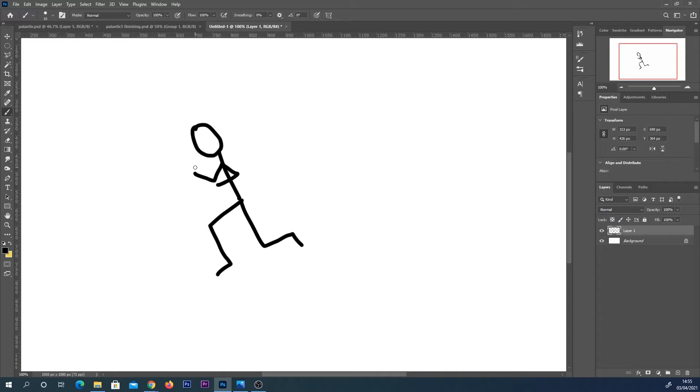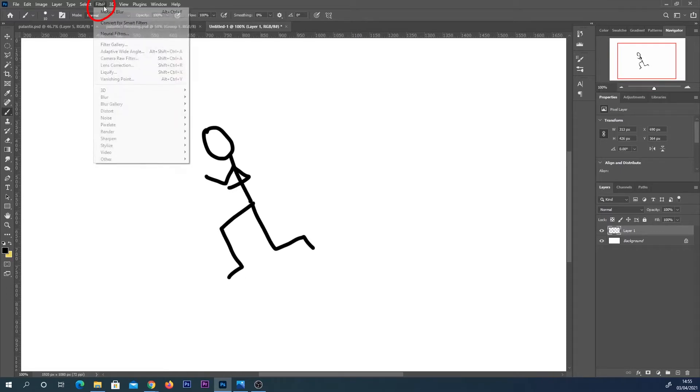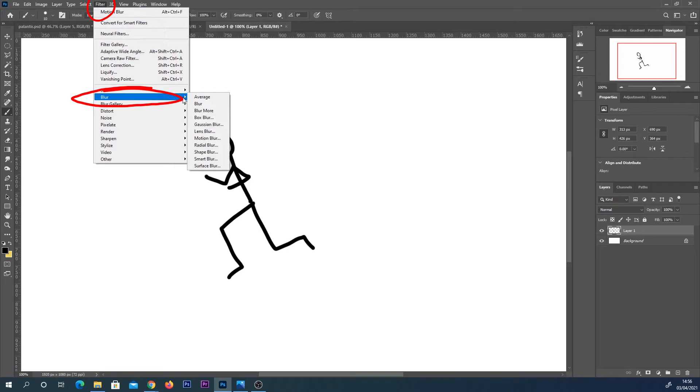So as you can see I've drawn quite a high detailed man running. All we're going to do with that layer selected is we're going to go up to filter, come down to the blur section and you've got quite a few options here but we're going to go with motion blur.